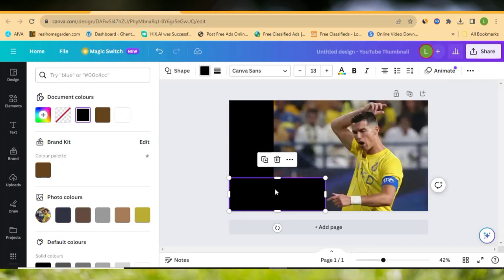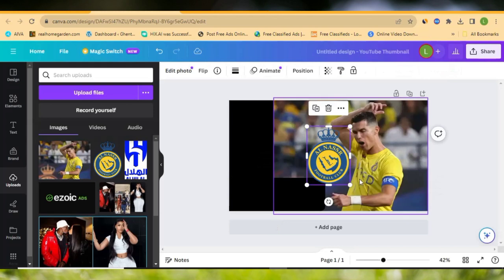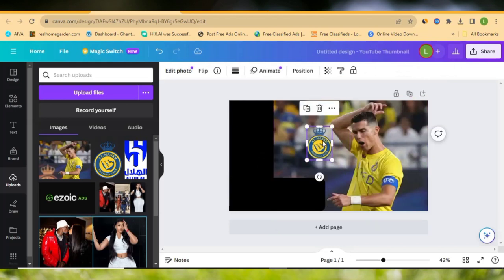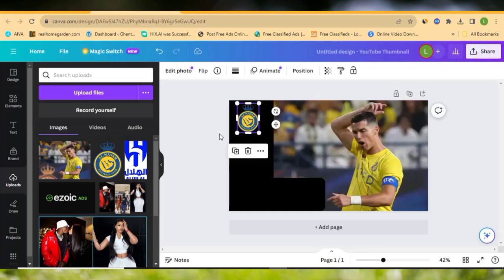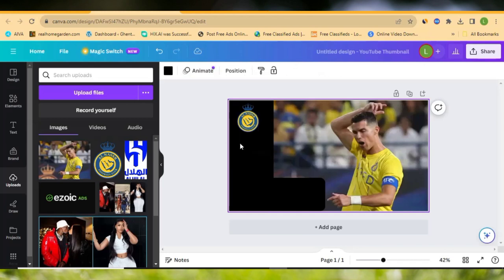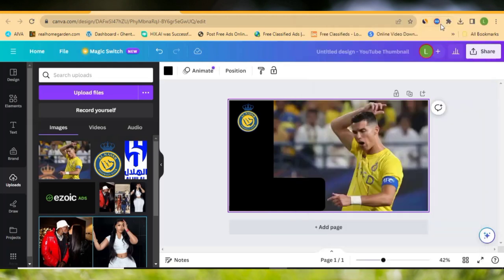Let's go back to Uploads. The first logo we want to add is the first team — I think it's Al-Nassr, go to the comment section and teach me how to pronounce it. Drag and drop the logo right here and minimize it to the size you like. Then in the middle we'll write the goals scored, which is 4-3. Go to Text, click 'Add a Heading,' and write the score.